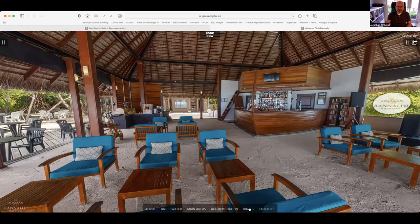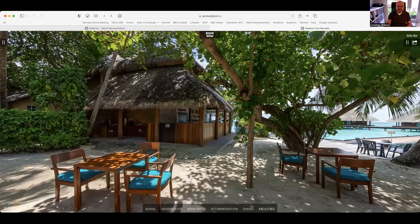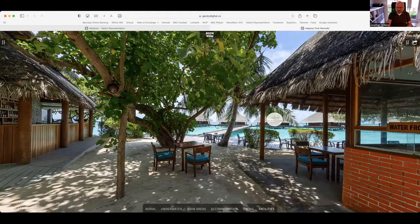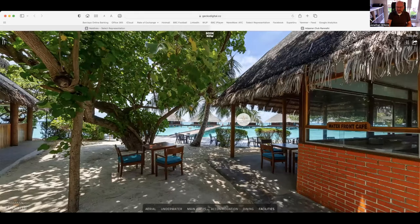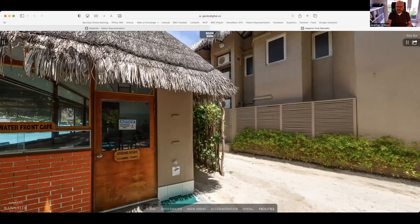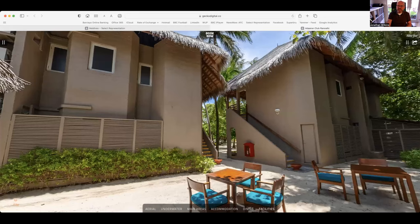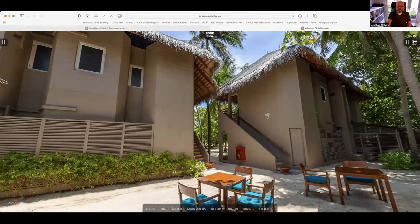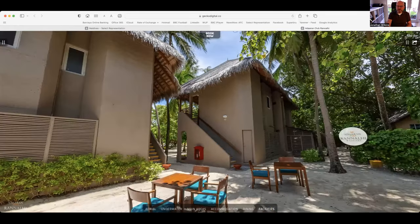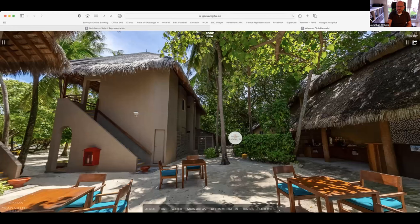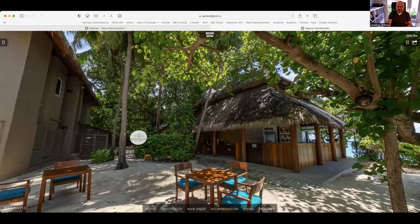Now we're going to go to the far end of the island near the water villas. Down here is the Nika bar and that's right in front of the water villas. There are snacks served here but we kind of play on this as a bar area really. I mentioned about the standard rooms, they're in blocks of four, upstairs two rooms, downstairs two rooms, every room faces the sea. There's quite a lot of greenery on this island and lots of shade.